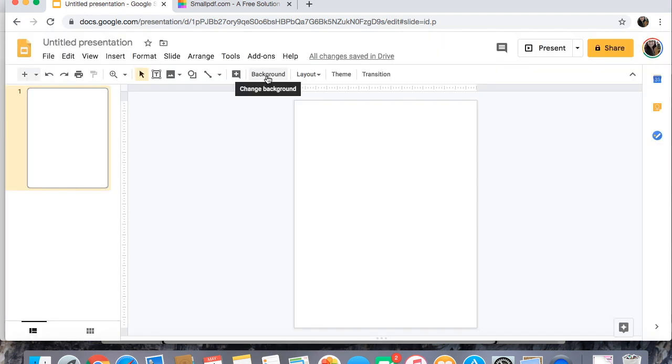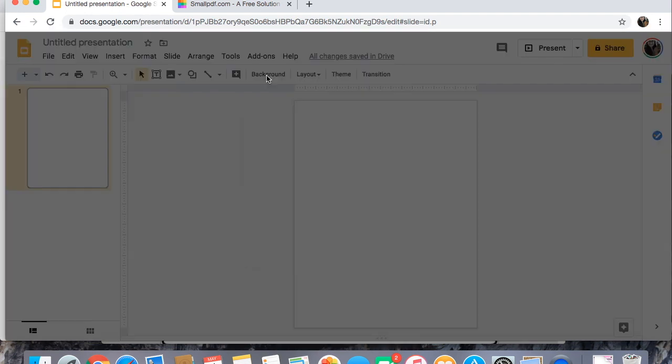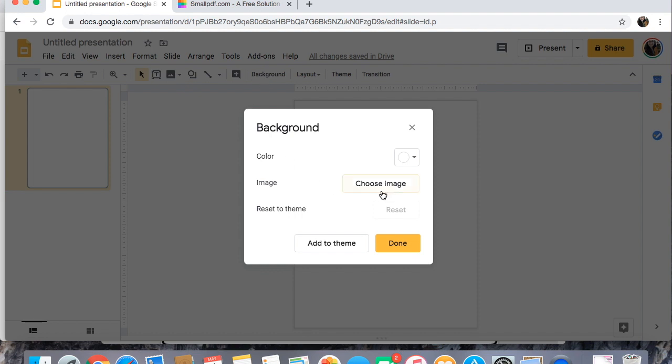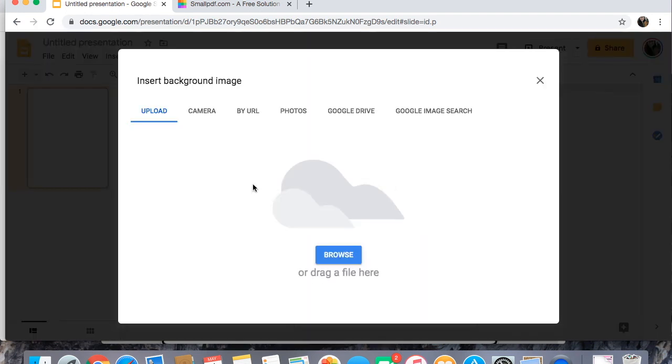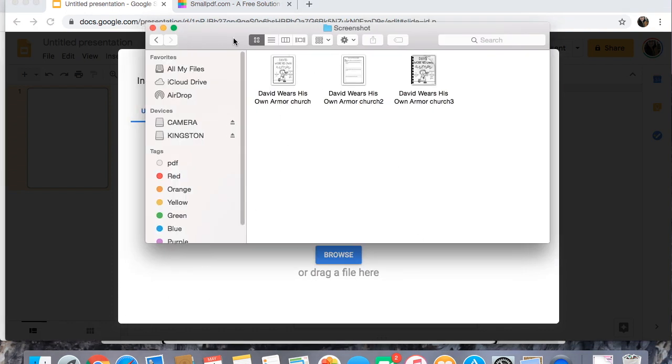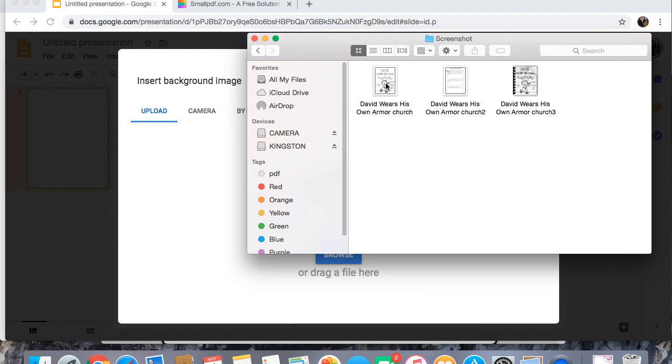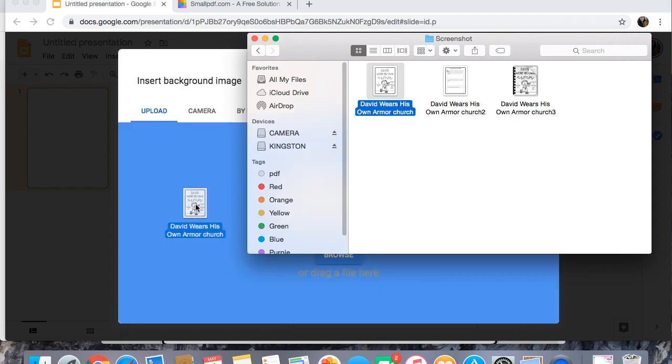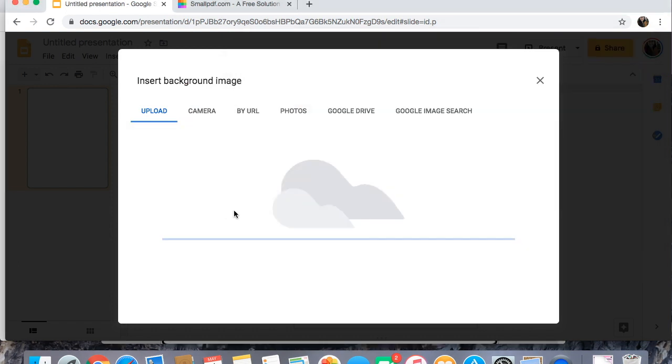So I'm gonna come up to background. I'm gonna click choose image and then you can either drag a file here or click browse and go through that way. I find this to be significantly faster on my computer.